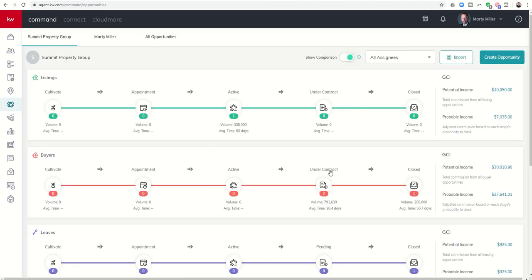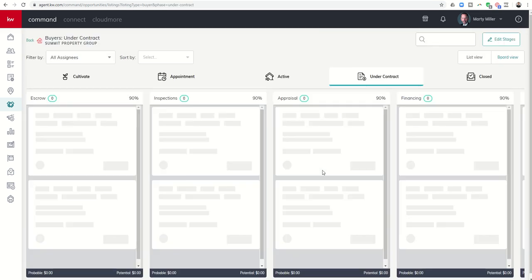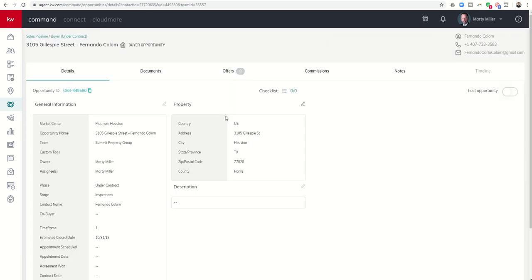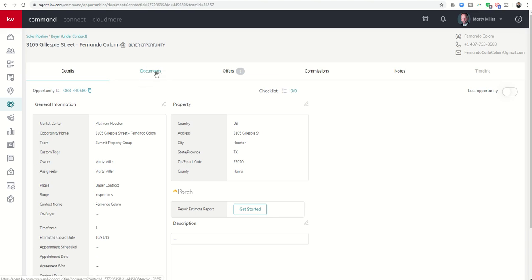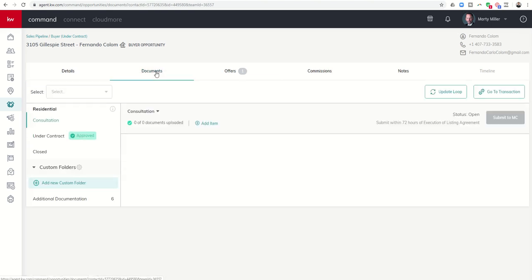So under contract, I have two opportunities listed under contract, and here is Fernando's, and so I'm going to go into my document section here. I just had an amendment that I had to send off for signatures, and I should be getting it back later today.